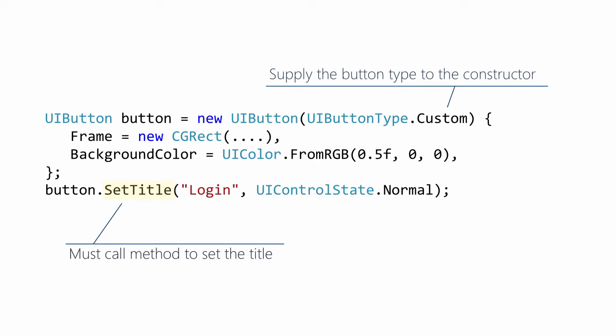You'll want to use UIButton to add buttons to a screen. The standard button type only displays a title with no border or background color.